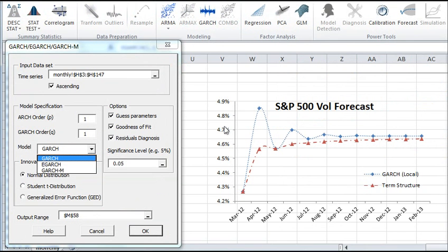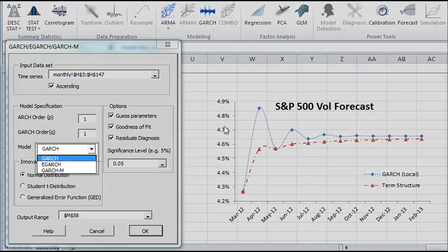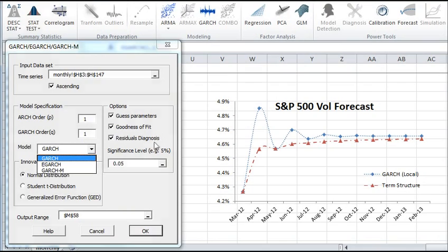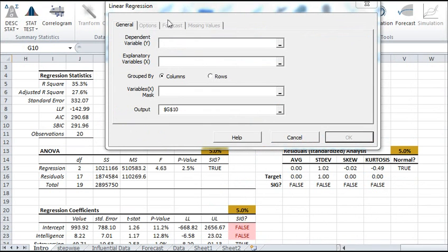When performing volatility modeling, you can use GARCH, eGARCH, or GARCH in the mean models to capture volatility dynamics in financial time series and other data.